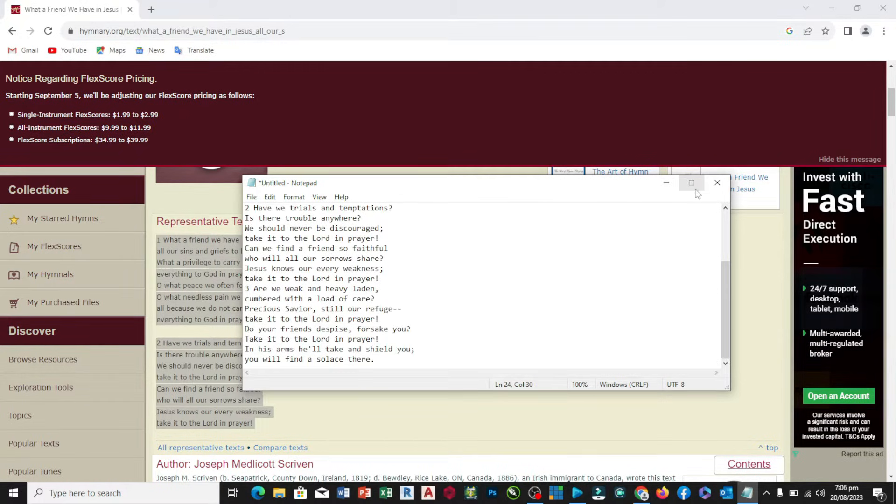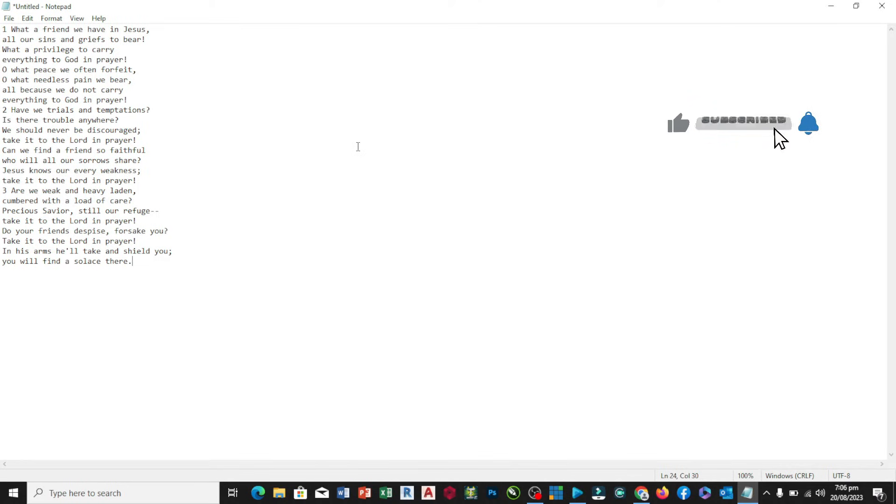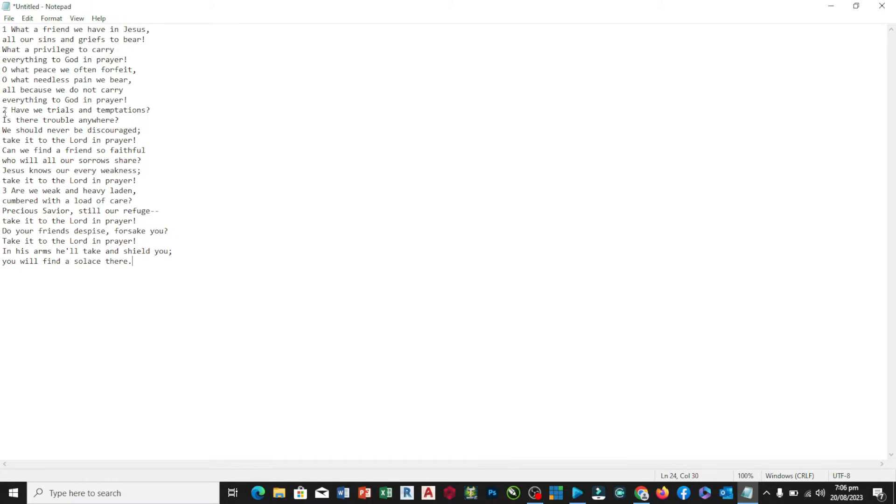Let me make this big so you can see very well. All we need to do from here is to break it down to verses. You can see they are all compiled together, so we come to verse two here and press Enter to break it.